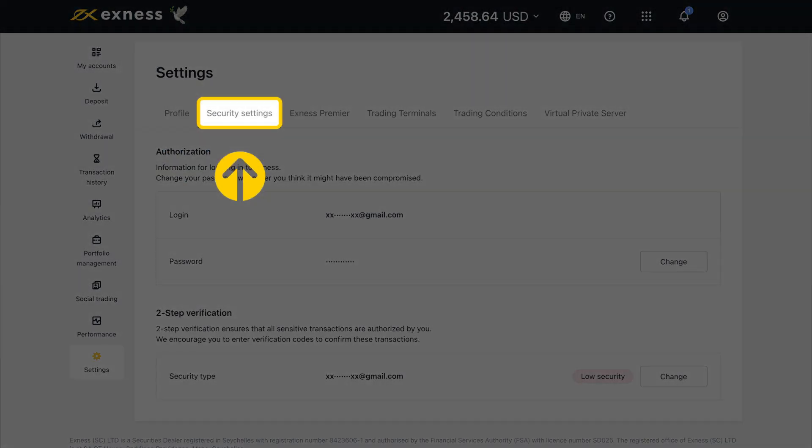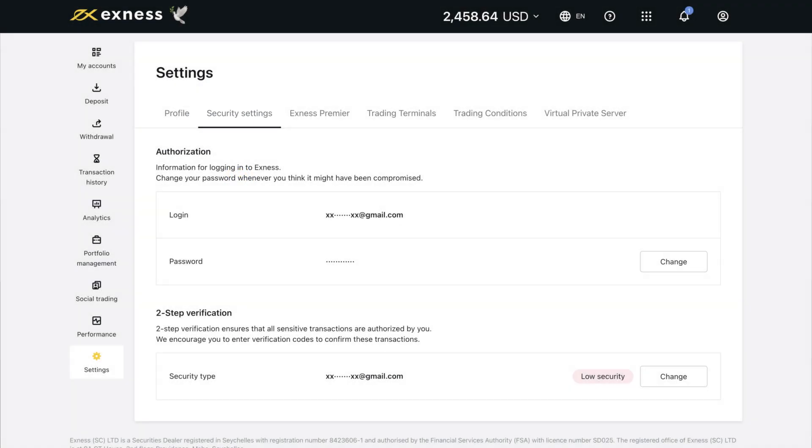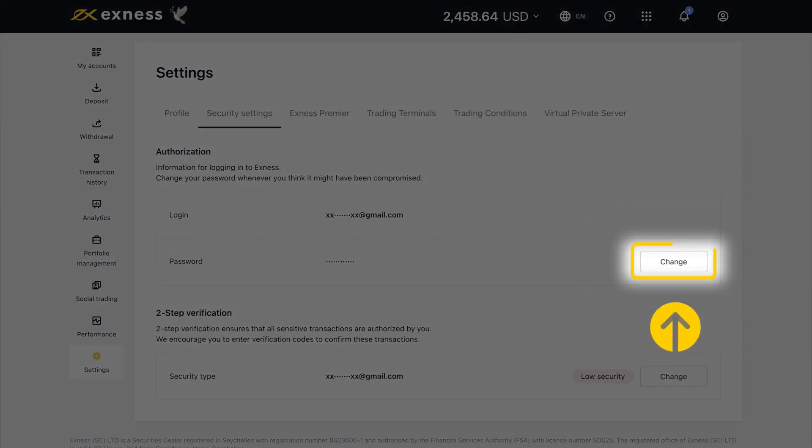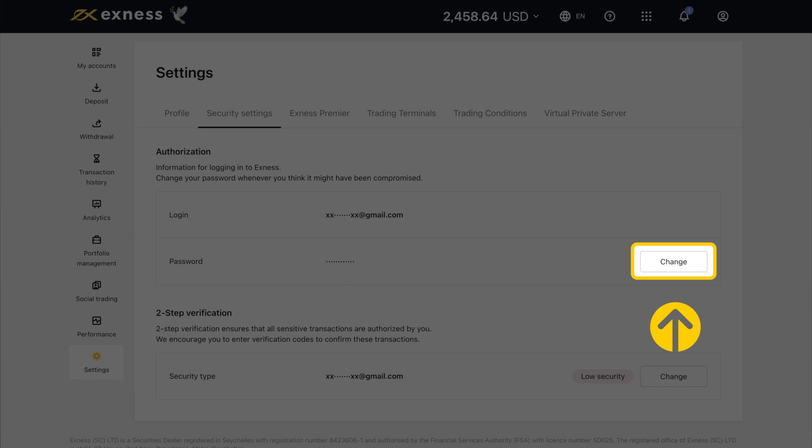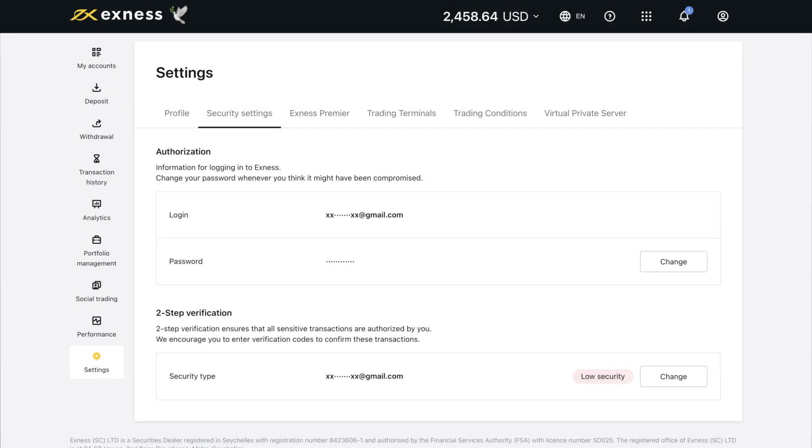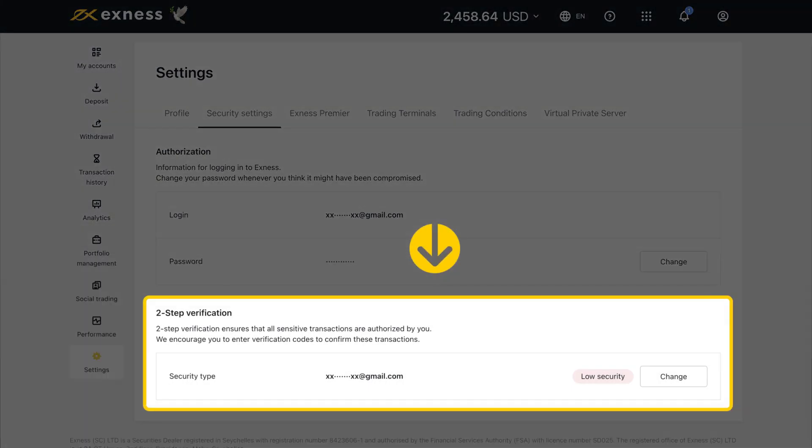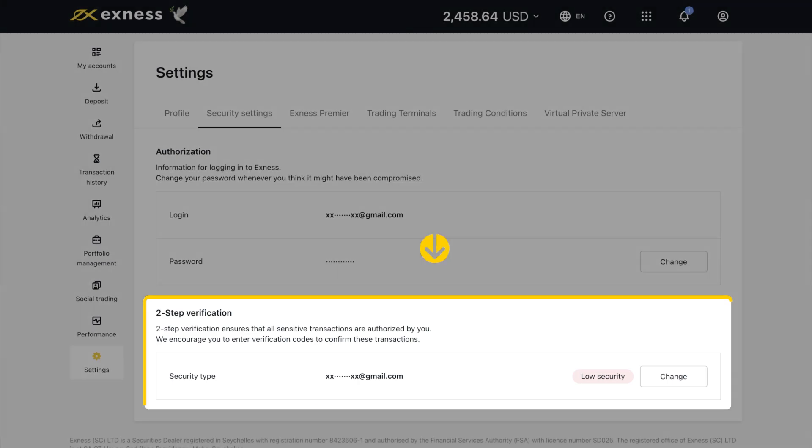The Security Settings tab allows you to change your personal area login password and security type. You can also add or remove phone numbers linked to your personal area by clicking Change and selecting the relevant option. Account verification with your current security type is required for any changes made in this area of settings.